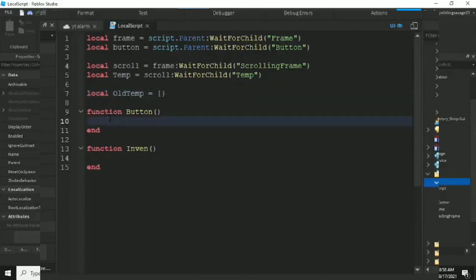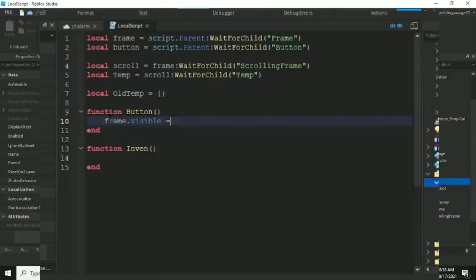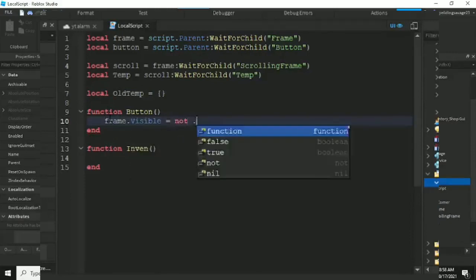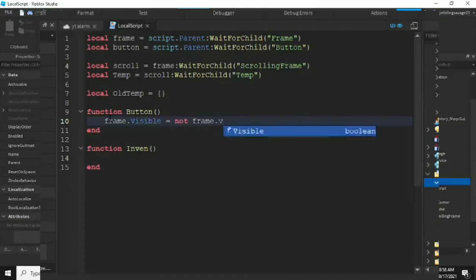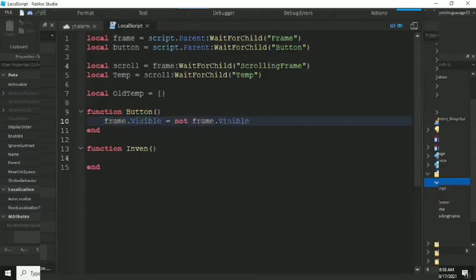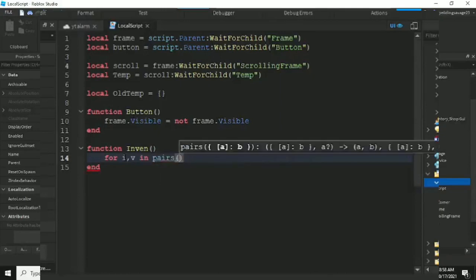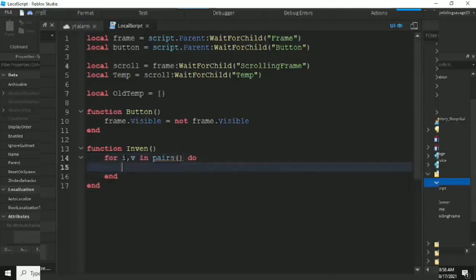For the toggle, on button click: frame.Visible equals not frame.Visible — so it flips to the opposite value, true or false. Then for the inventory function, we use a for loop with pairs on our inventory table.